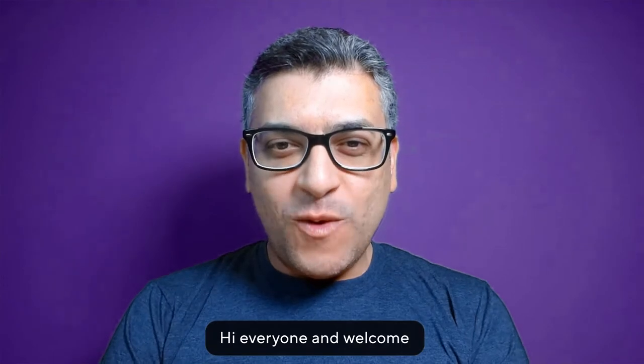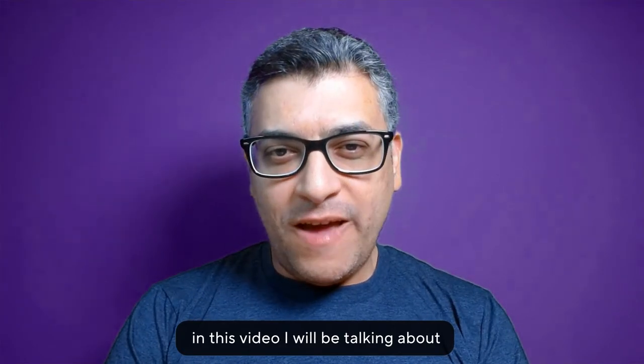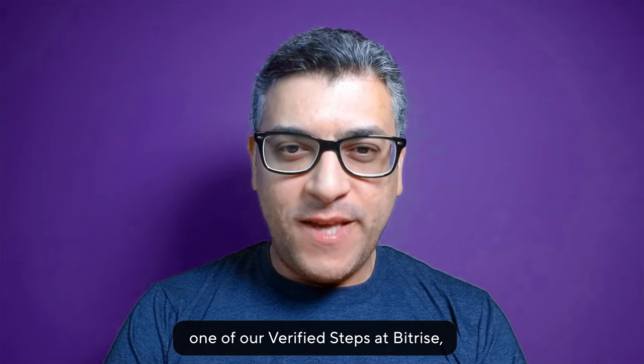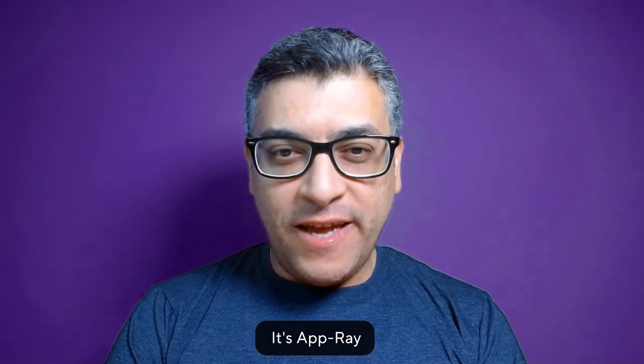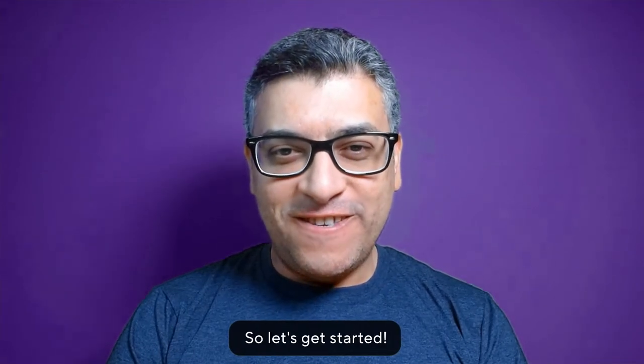Hi everyone and welcome. In this video I will be talking about one of our verified steps at Bitrise, it's AppRay, so let's get started.